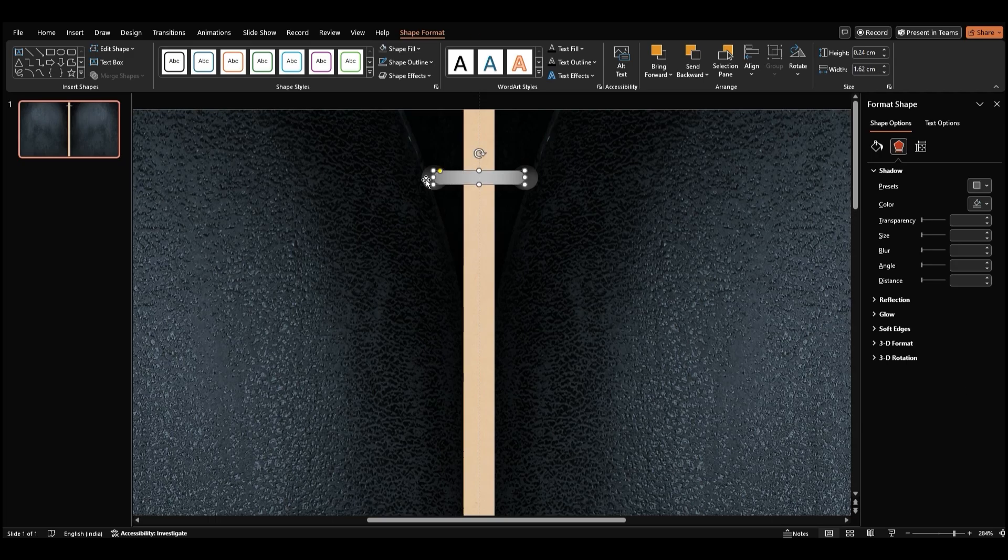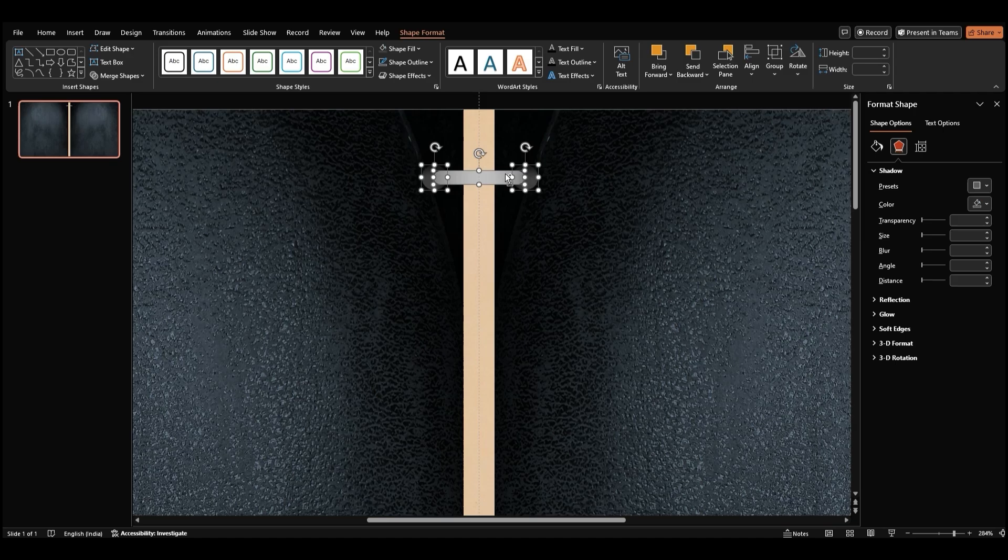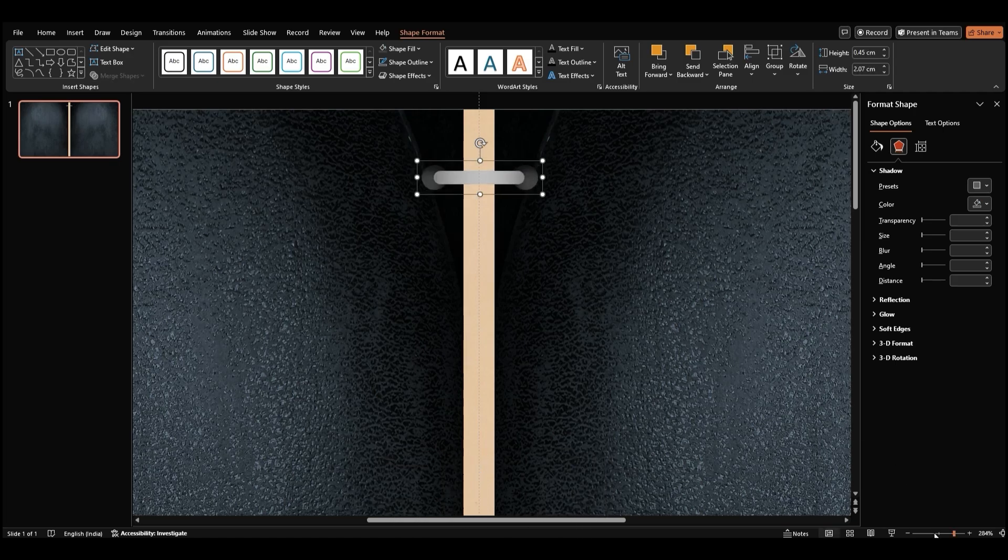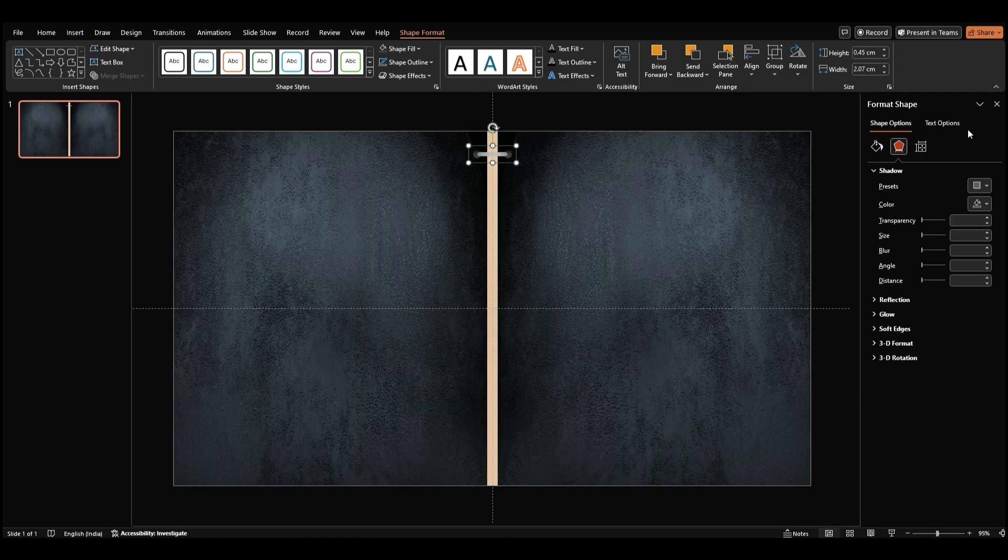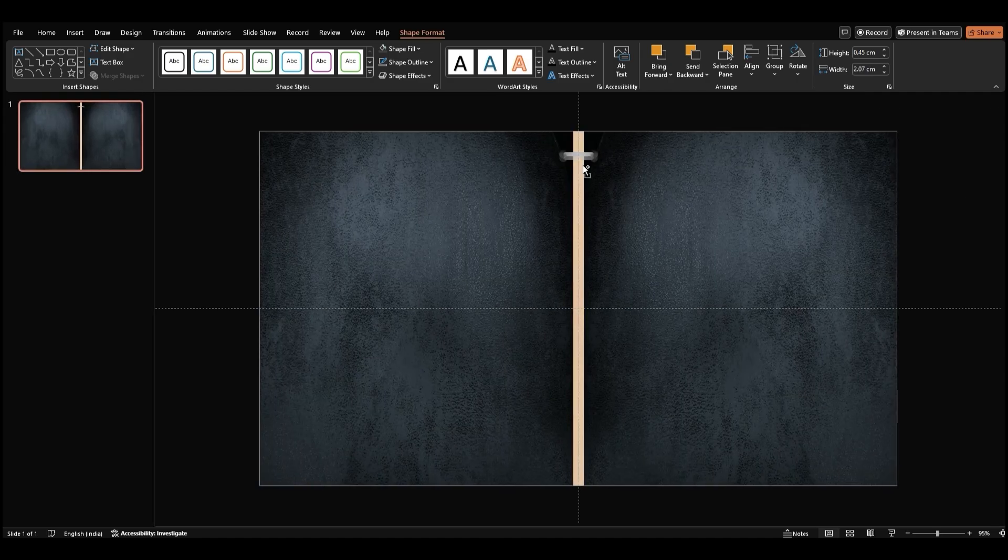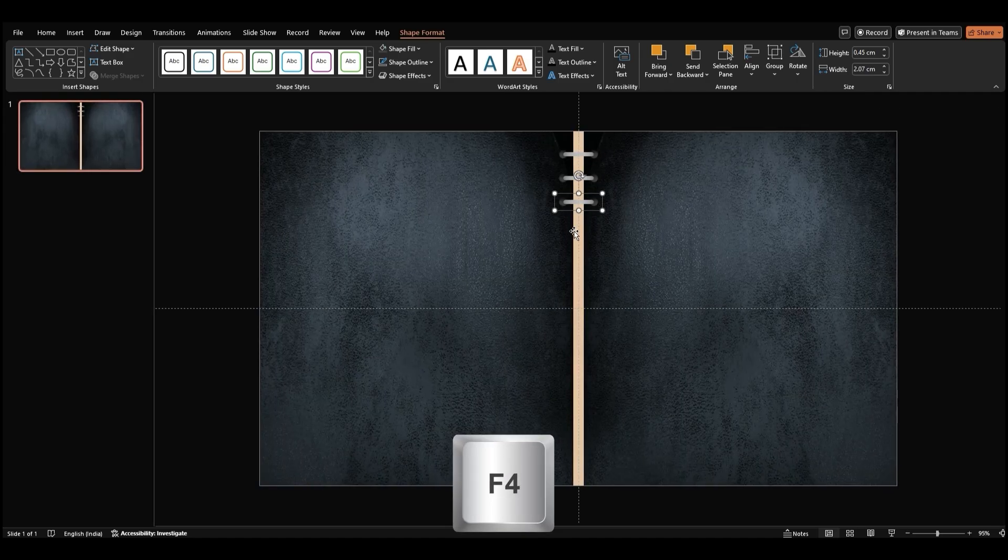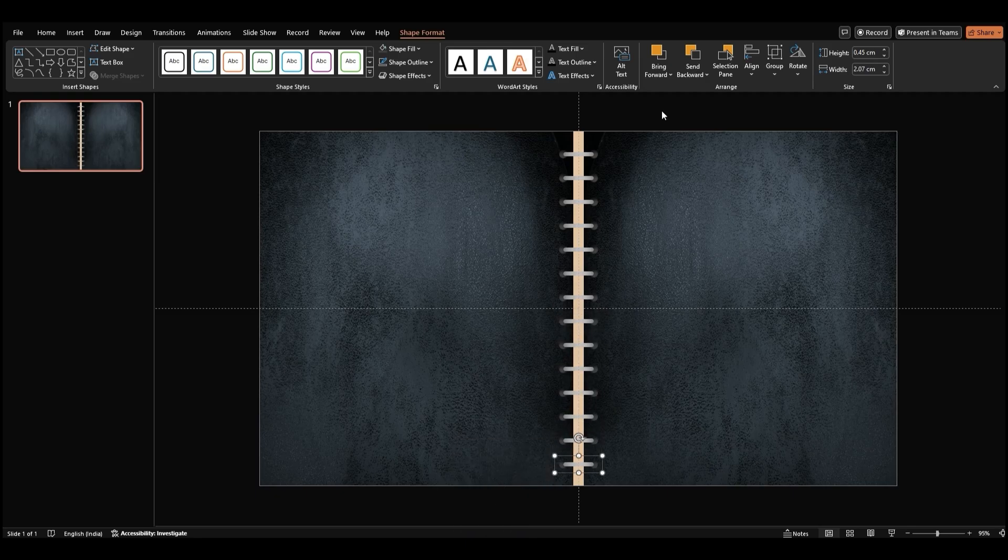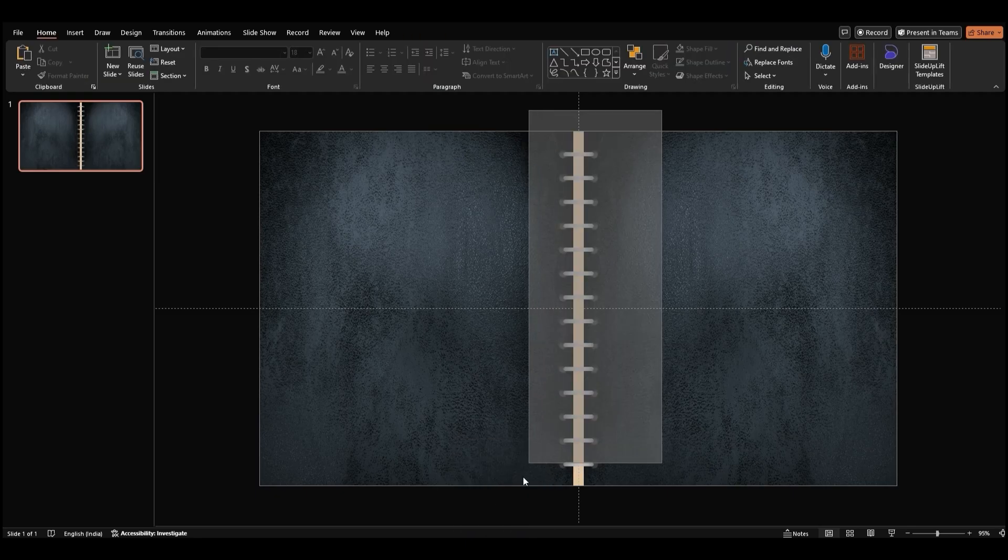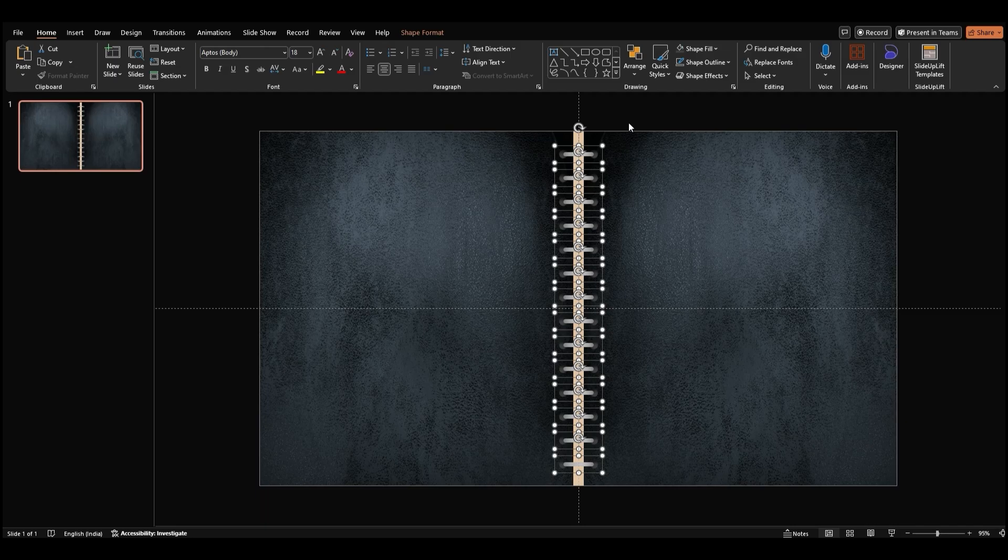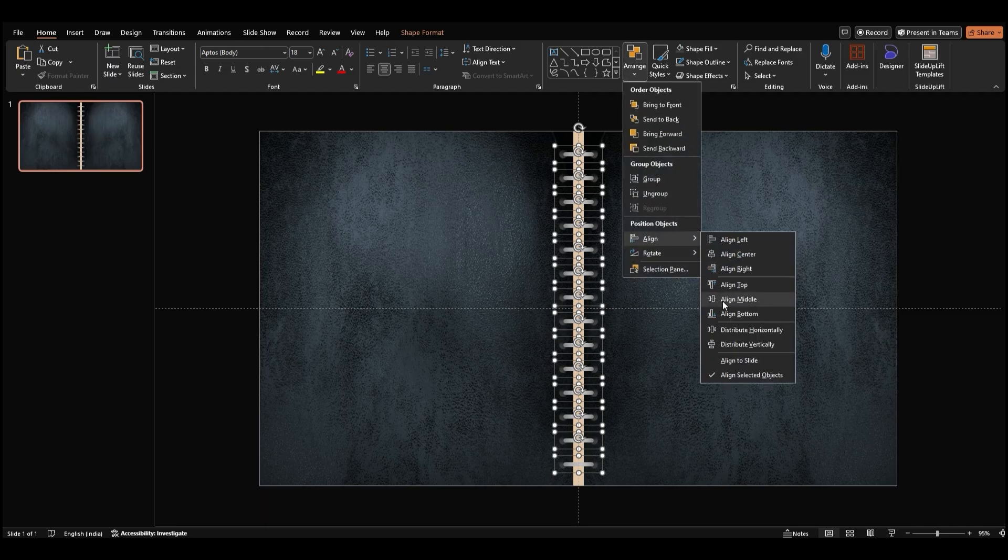Now, select both circles and the rounded rectangle. Right-click and choose Group or press Ctrl G to combine them. Let's duplicate this spiral section. Select the group, drag it down, and press F4 repeatedly to create more duplicates. Once you have enough, select all the spirals, go to Arrange Align, and align them properly.